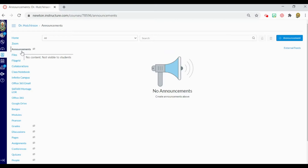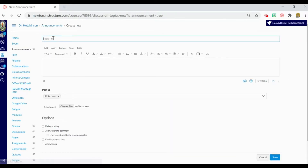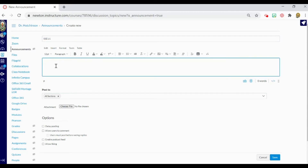As we discussed in Canvas 101, to begin an announcement we simply click the plus announcements tab. This allows us to give the announcement a title and then work within the rich content editor. I am going to title this S5E1. Now we can come right into the rich content editor and type content right here — we can do whatever we want in our content editor.